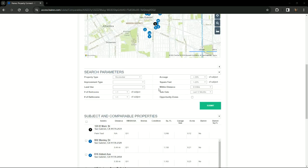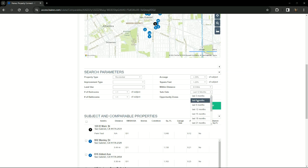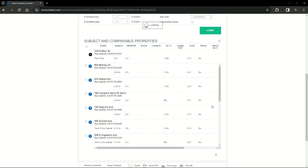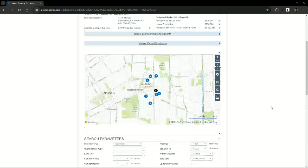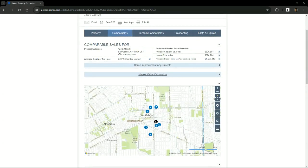To include additional properties or remove unnecessary properties, you want to use the search parameters section to update some of the property characteristics. I'm going to change the sale date from 12 months to 6 months. When you're finished making your selections, you want to hit submit, and you will see that the prices were automatically updated in the estimated market price.